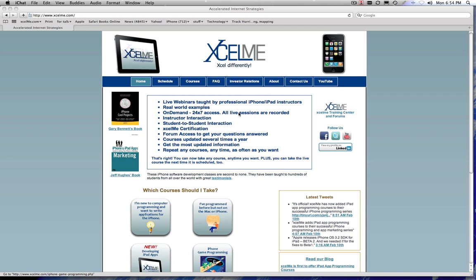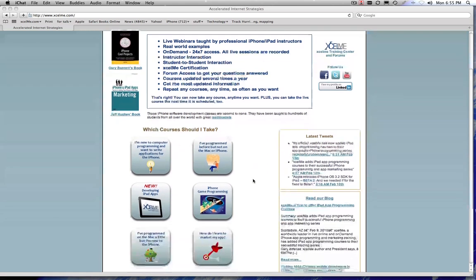I'm going to take you real quick through how you know which course is right for you, how to enroll in the courses and what you get, as well as the forums and some of the other learning material that we have to help you become a successful iPhone, iPad, iPod Touch, everything-now developer.